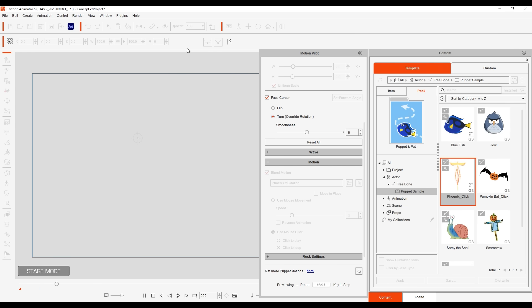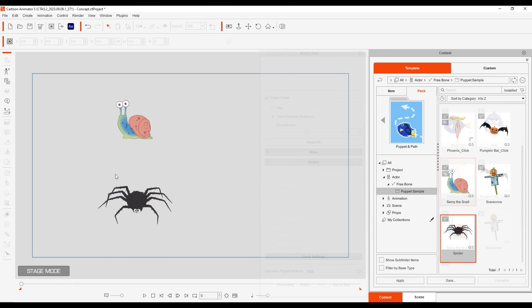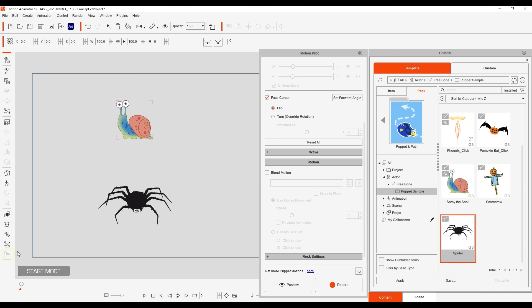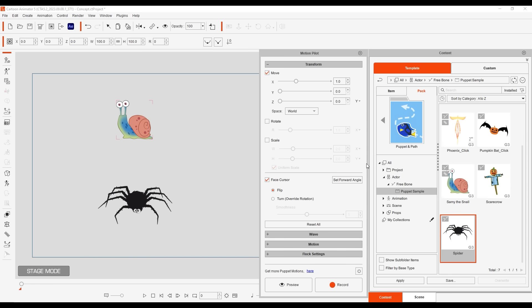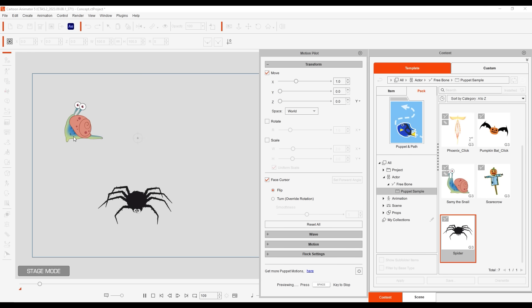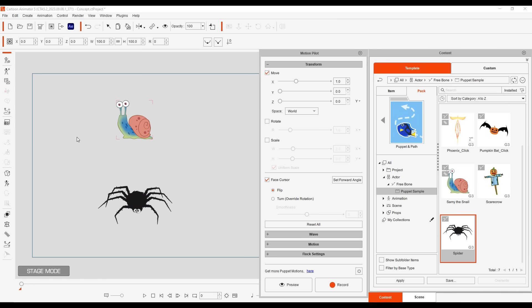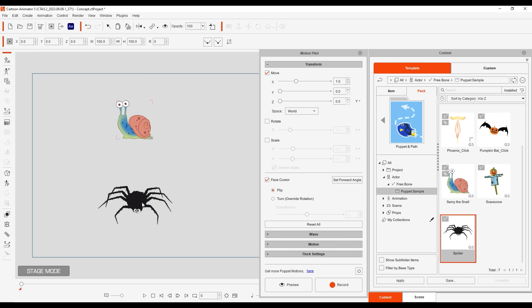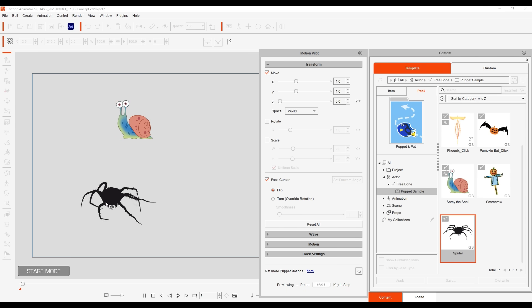We have a dedicated tutorial that goes more into blend motions on our Relusion Courses page. These snail and spider characters have been assigned different lazy mouse settings. Notice that when we puppet the snail that the movements will be slightly softened based on the higher lazy mouse value in the settings. Meanwhile the spider has a much lower setting which allows for sharper and more dynamic movement.